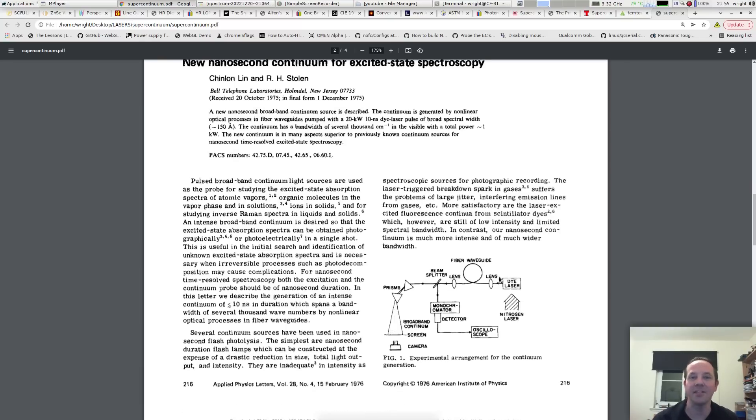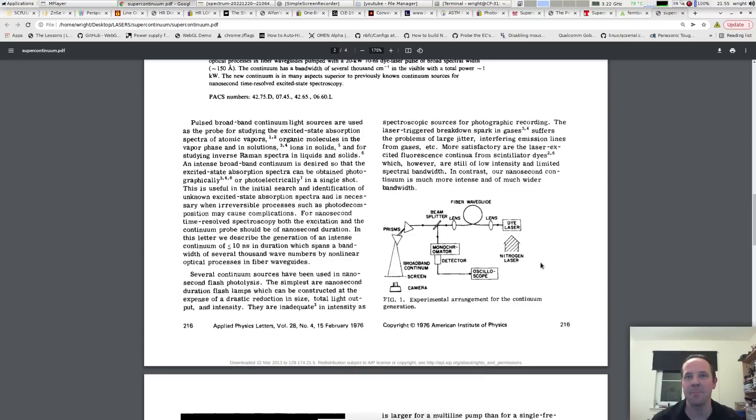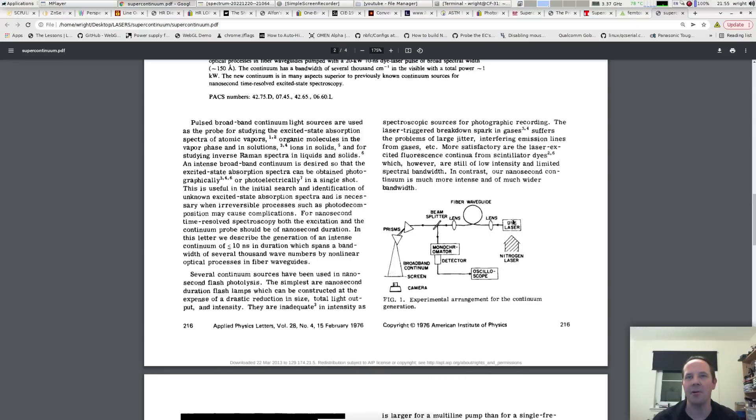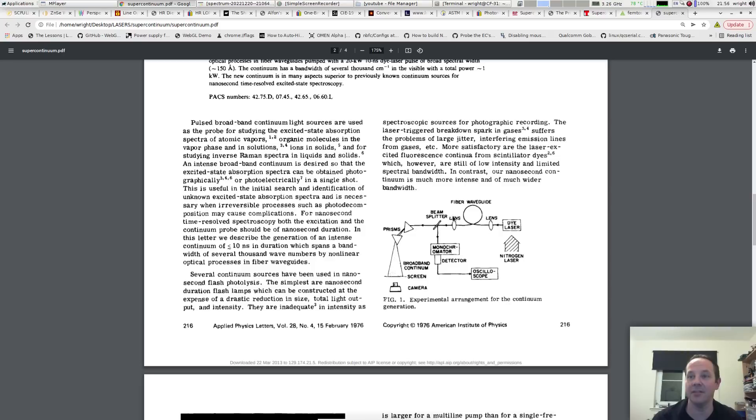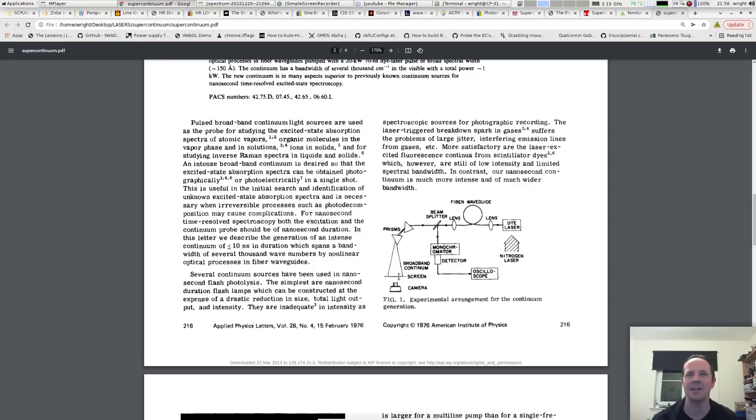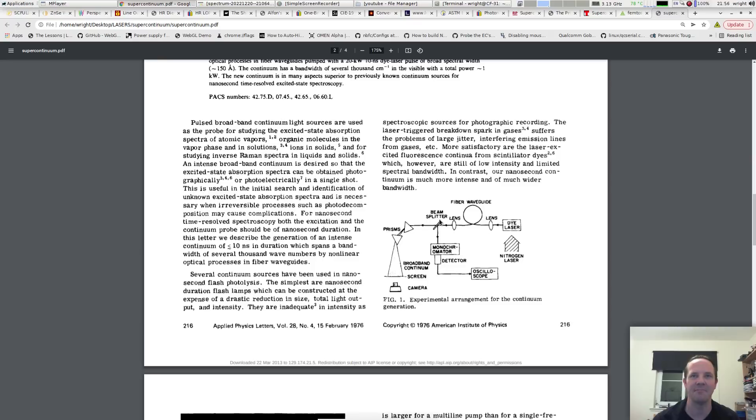But what really piqued my interest is this diagram. So we can see here that they've got a nitrogen laser pumping a small dye laser, the output of which is fed into a fiber waveguide and then we have a supercontinuum. That's it. I mean literally it couldn't be any more simple. We've got a couple of prisms to split out the light so that we can see the output on a screen. They're doing some measurements with a monochrometer and an oscilloscope. Unfortunately I don't have an oscilloscope capable of measuring nanoseconds or picoseconds. But yeah we can get a supercontinuum out.